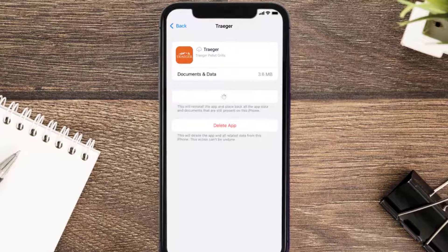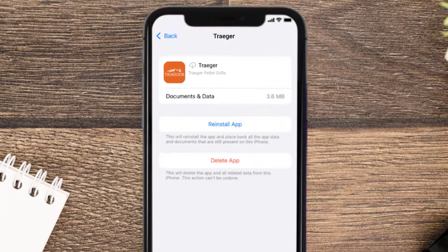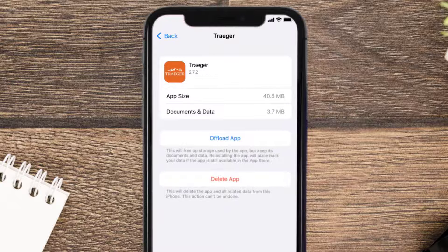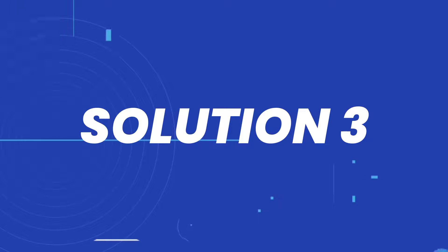Tap again to confirm. It'll take a bit for processing, and then a reinstall button will show up. Simply tap on it to reinstall the app. This should fix the issue.